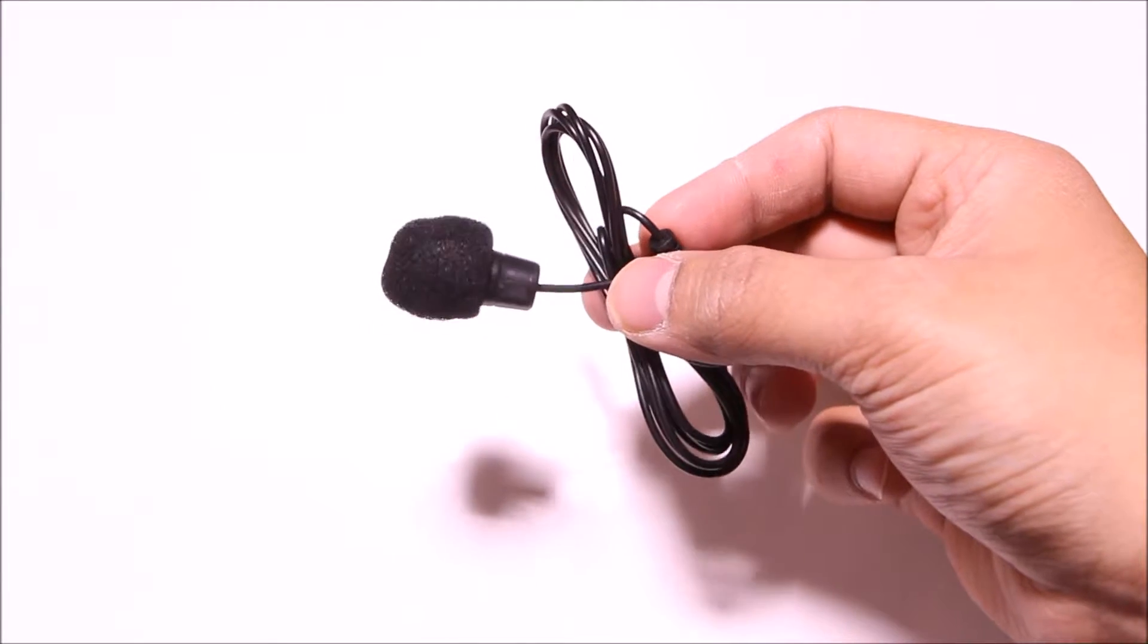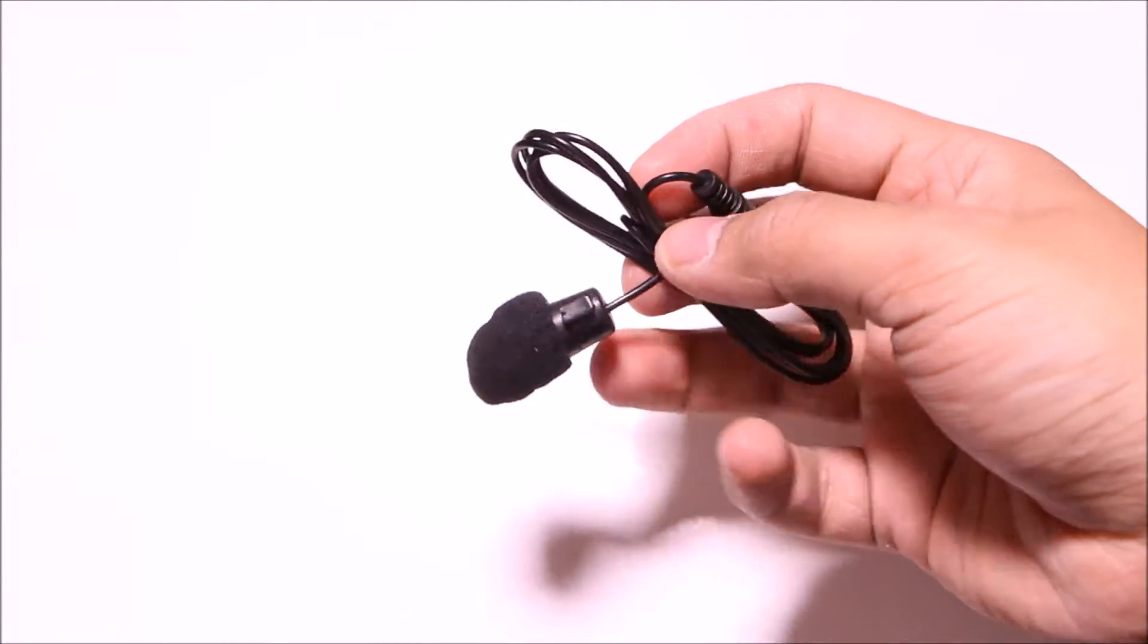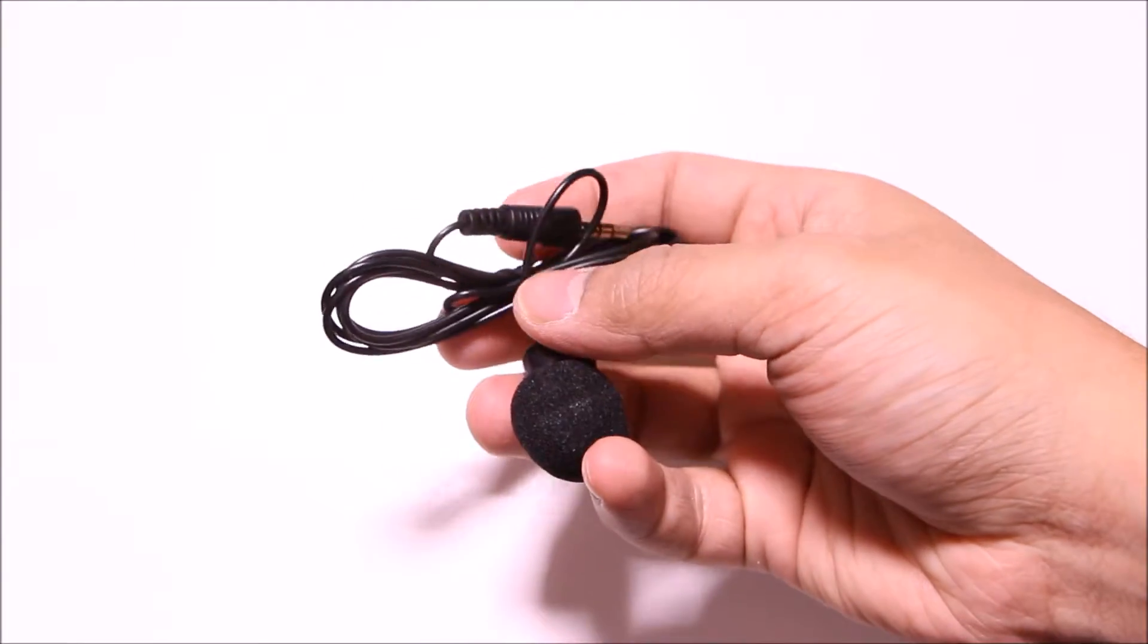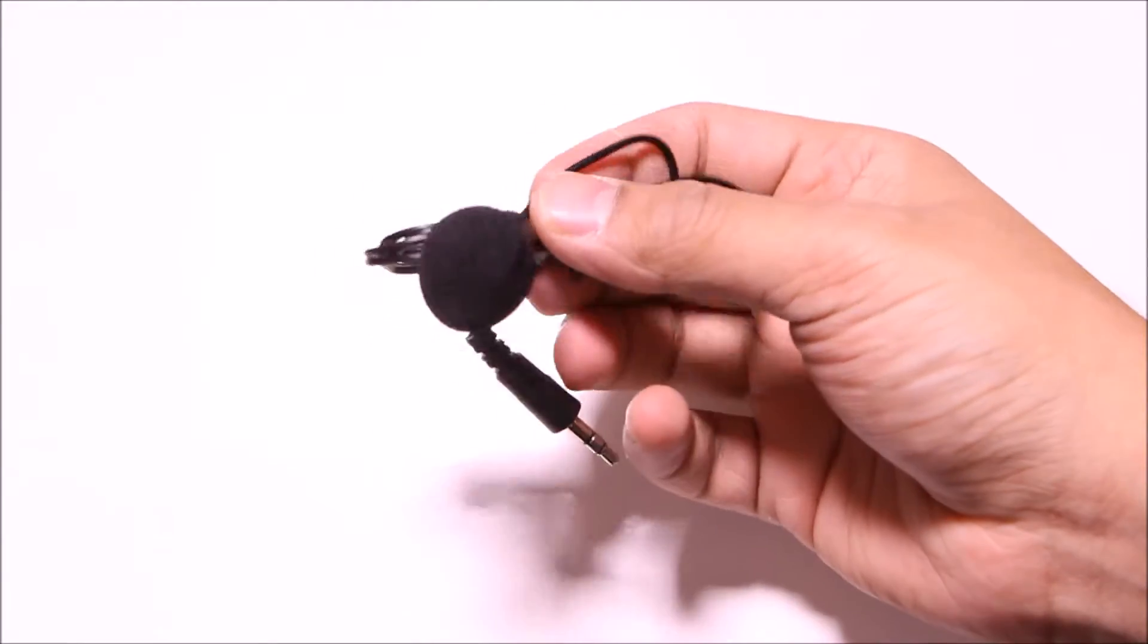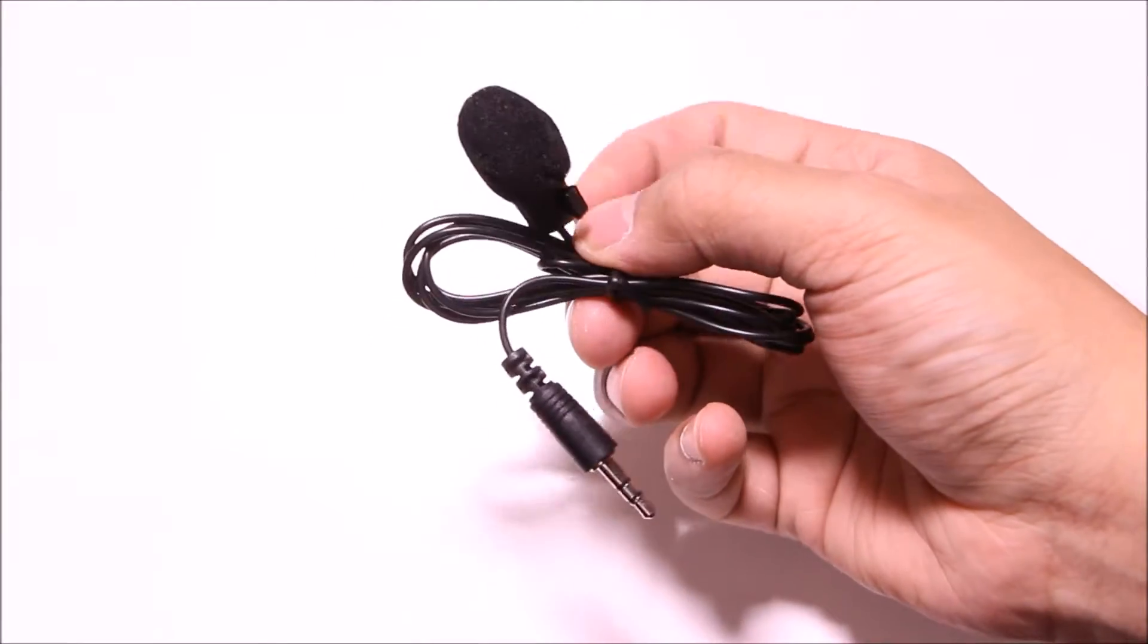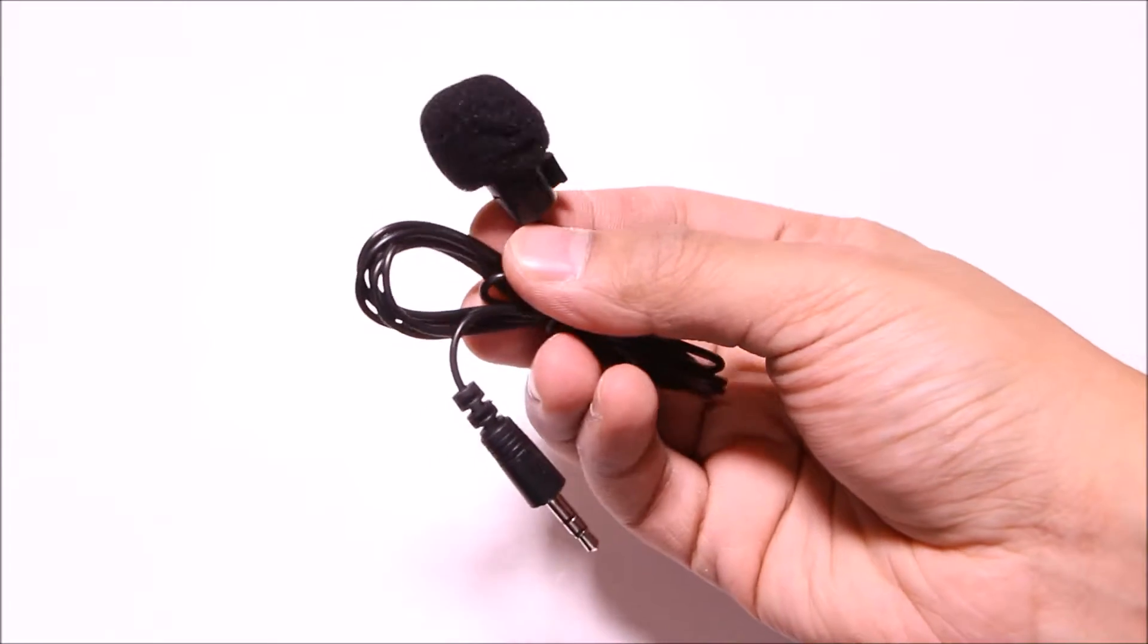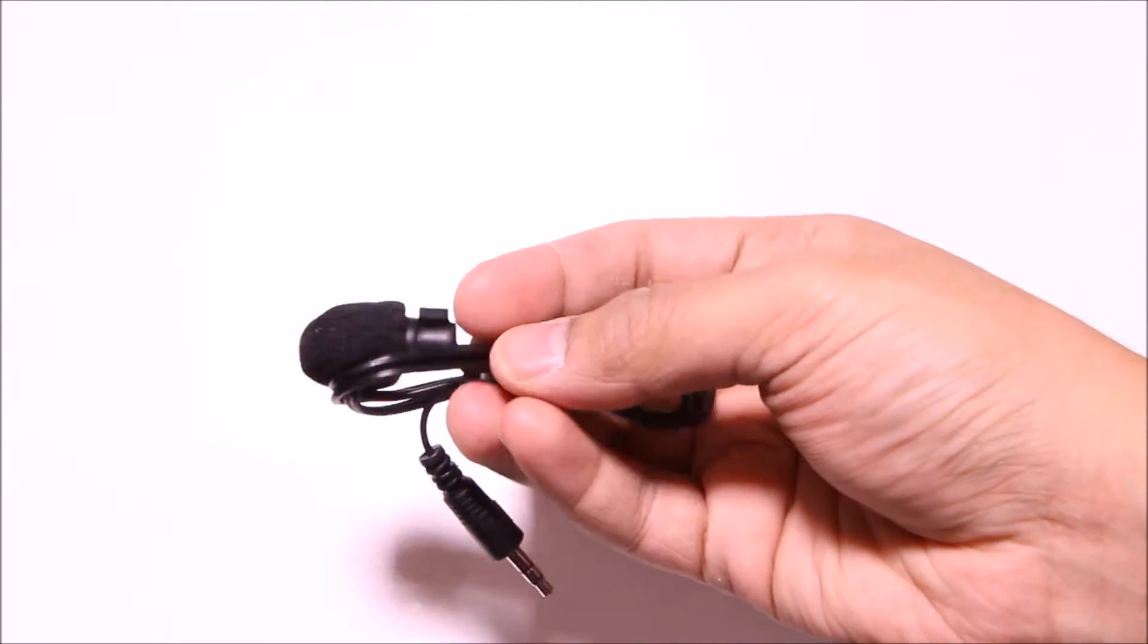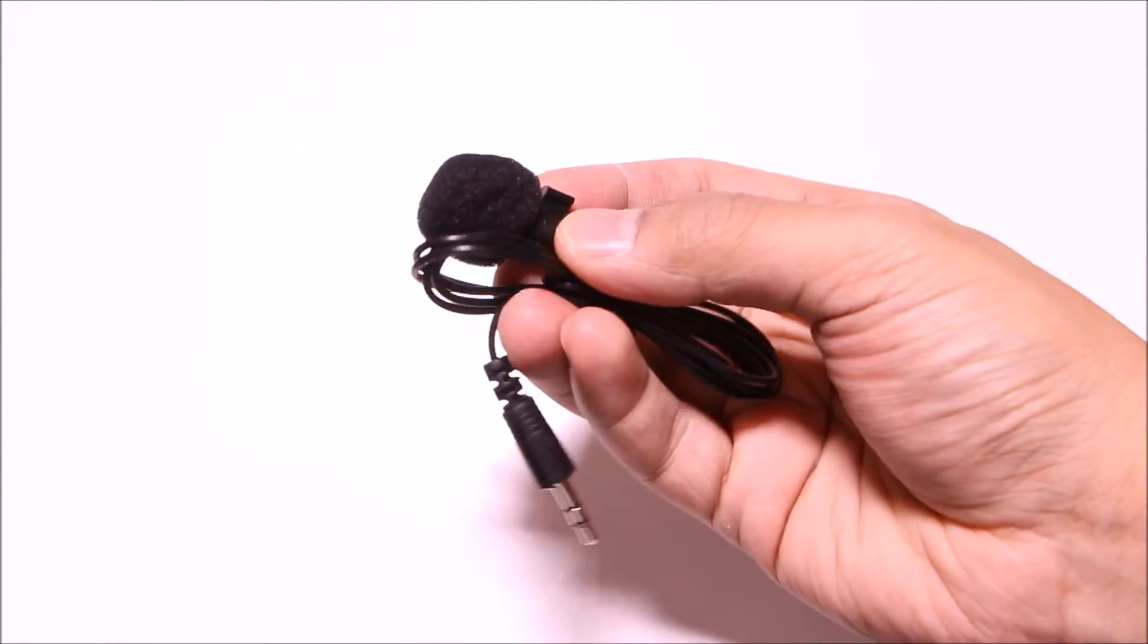Hey everyone, today I want to bring you a quick review of this lapel mic I got from Amazon. To my surprise, it comes with 10 mics; I thought I was only getting one.